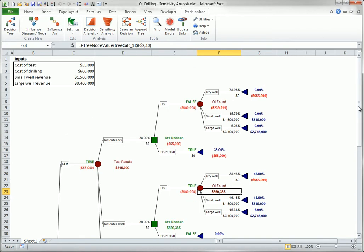The Model Errors button lists all errors in the model, if any. This is particularly useful for pointing out that the probabilities on the chance branches from some chance node do not sum to 100%, as they must.